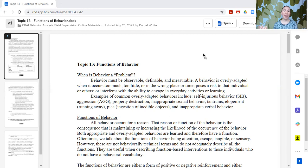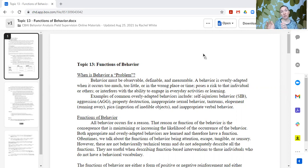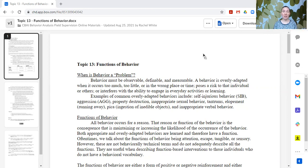But maybe meeting that need in a way that isn't compatible with the current environment or puts the learner at risk. Some examples of behaviors that are often considered overly adapted include self-injurious behavior, aggression, property destruction, inappropriate sexual behavior, tantrums, elopement (which is running away), pica (which is the ingestion of inedible objects), and inappropriate verbal behavior. Even those terms often include the word 'inappropriate,' which can be subjective. We're talking about inappropriate in the sense that the context does not support those behaviors — a behavior might be appropriate in one setting and inappropriate in another. The behavior itself is not the problem; it's a discrimination between when and where that particular behavior should be used.